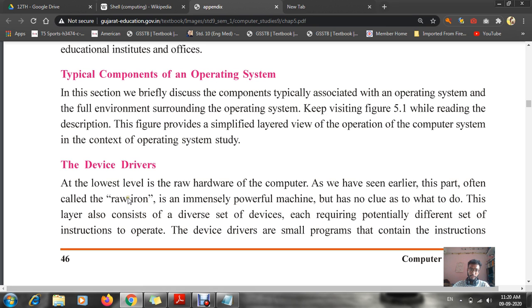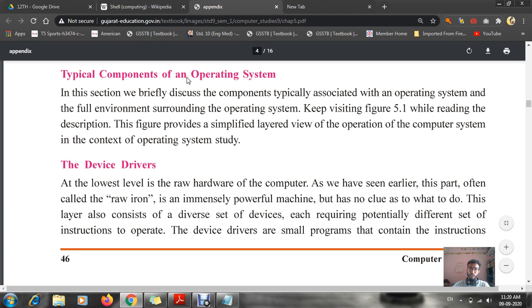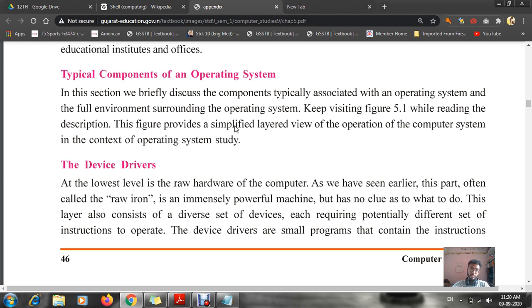Hello students, good morning. Today we are going to start with a new topic: typical components of an operating system. In your previous period we learnt about the functions of an operating system. Today we are going to study the typical components of an operating system.